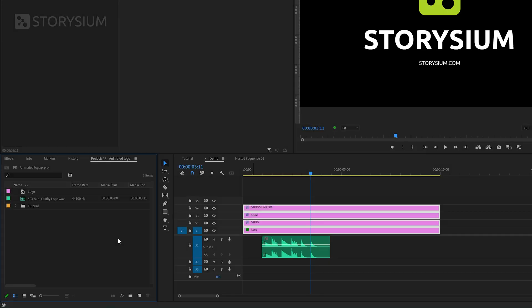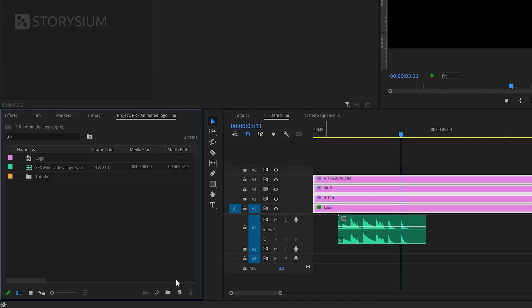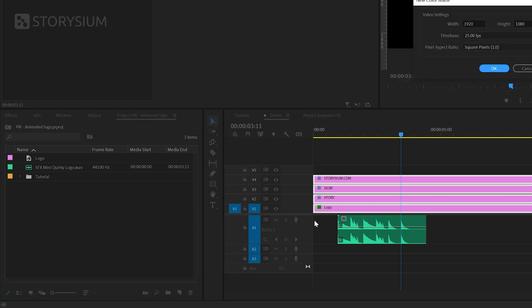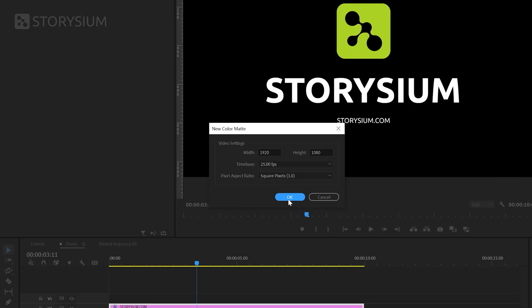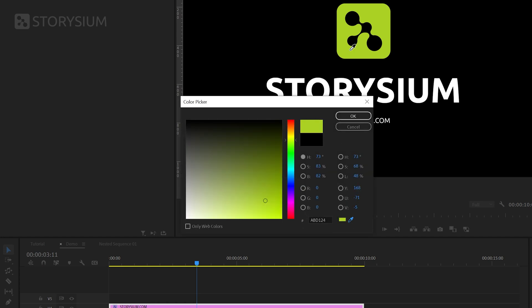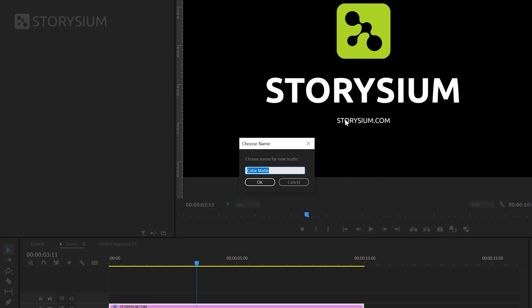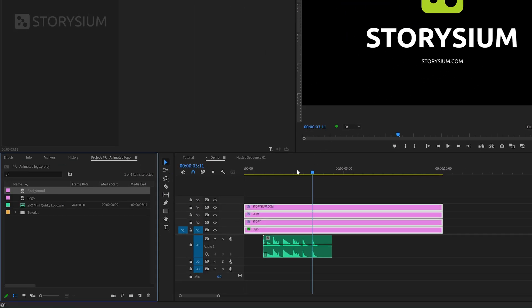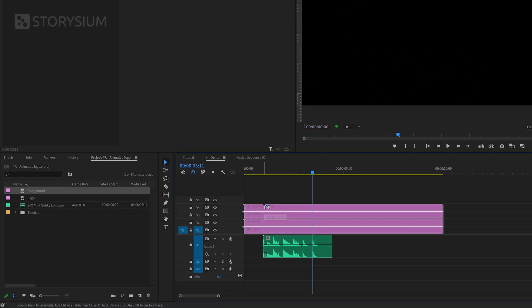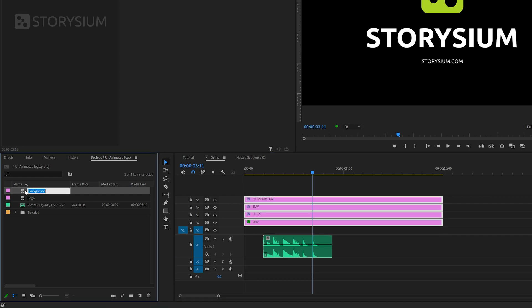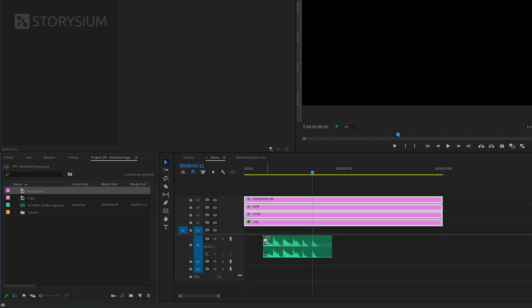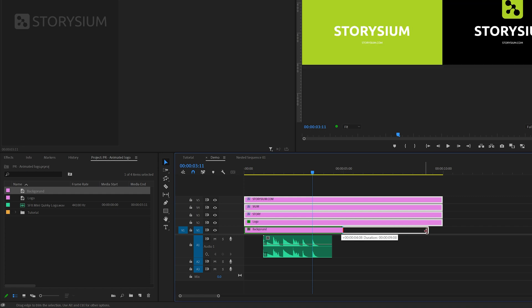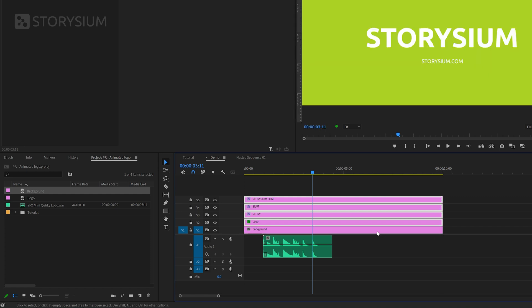And to do this we first need to add a color matte. In the project panel we need to click on the new items icon and then select color matte. And then accept the default sequence settings and click ok. Now we need to select a color. And in this case I'm going to pick the color from my logo but of course you can pick any color you prefer. And finally we can give this a name. I'll name this one background. I'm going to move all the layers one track up to make some space for the background layer and then add the background to the first track on the timeline. And then extend the layer on the timeline to match the other layers.